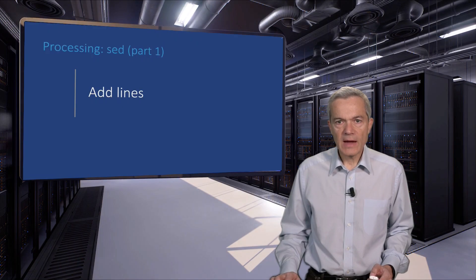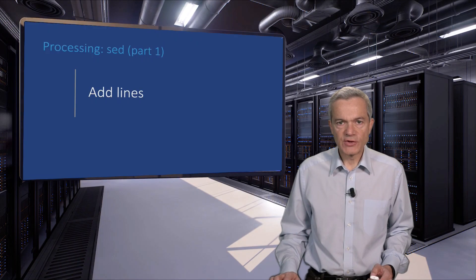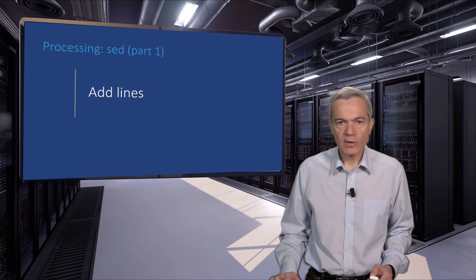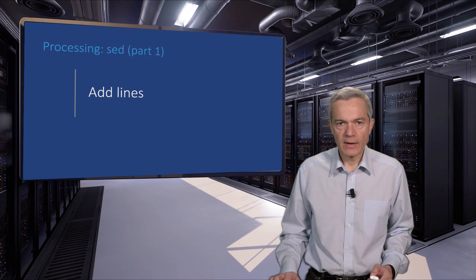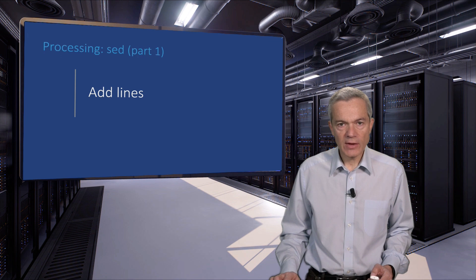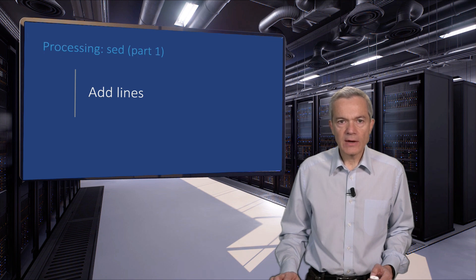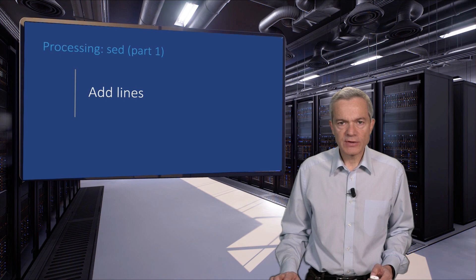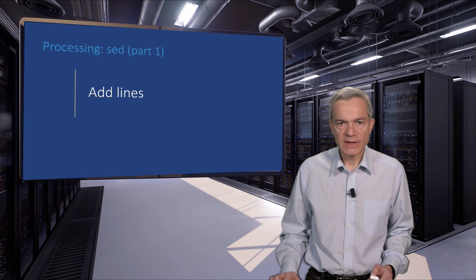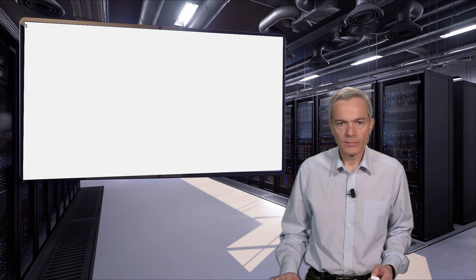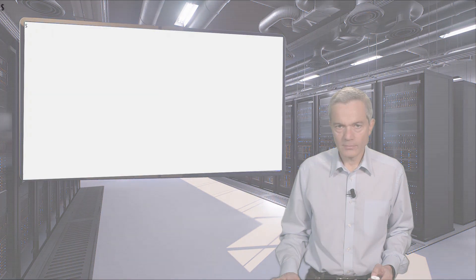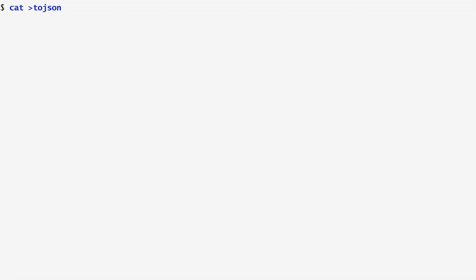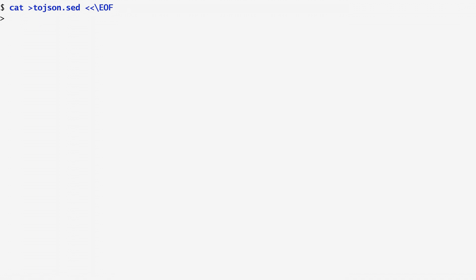Let's see a more complex sed script that will convert lists of strings into a JSON array. I use such a script regularly in order to automate the host configuration using the Ansible process automation system. Let's write our sed script line by line, explaining each step in detail. I store it in a here document named tojson.sed.